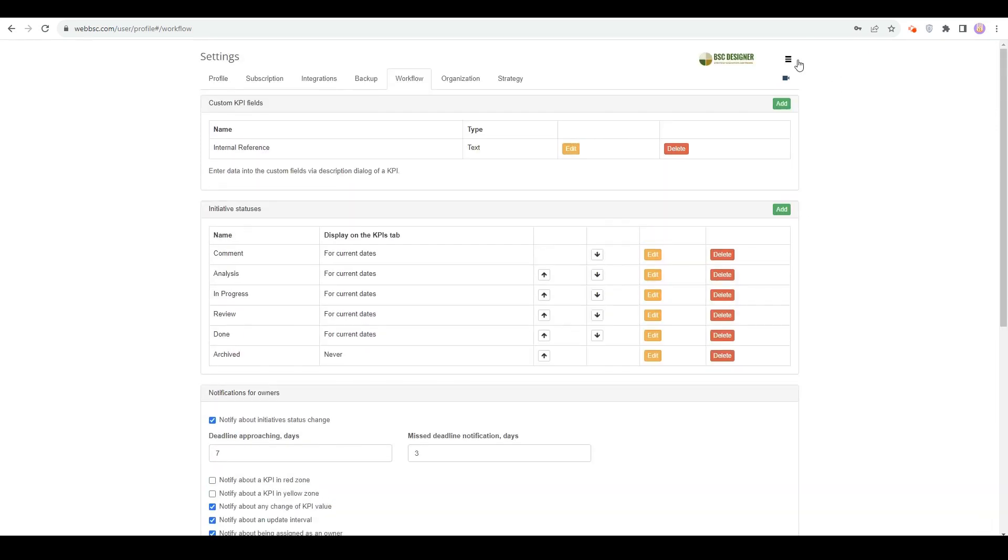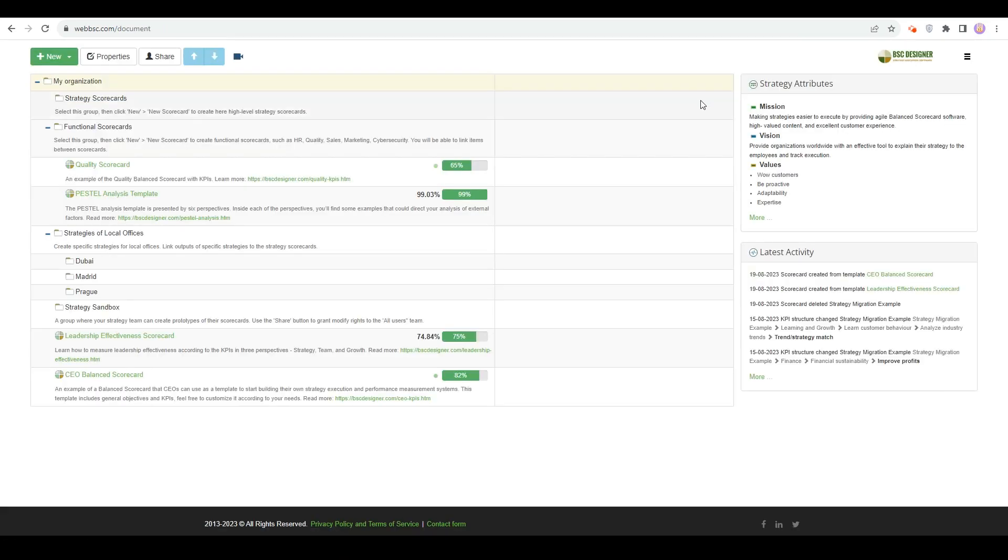Among stakeholders of strategic planning, there are also senior strategists. Similar to the strategy team, senior strategists need to have access to the scorecards. In addition, they might be interested in seeing the overall picture and getting regular performance reports.